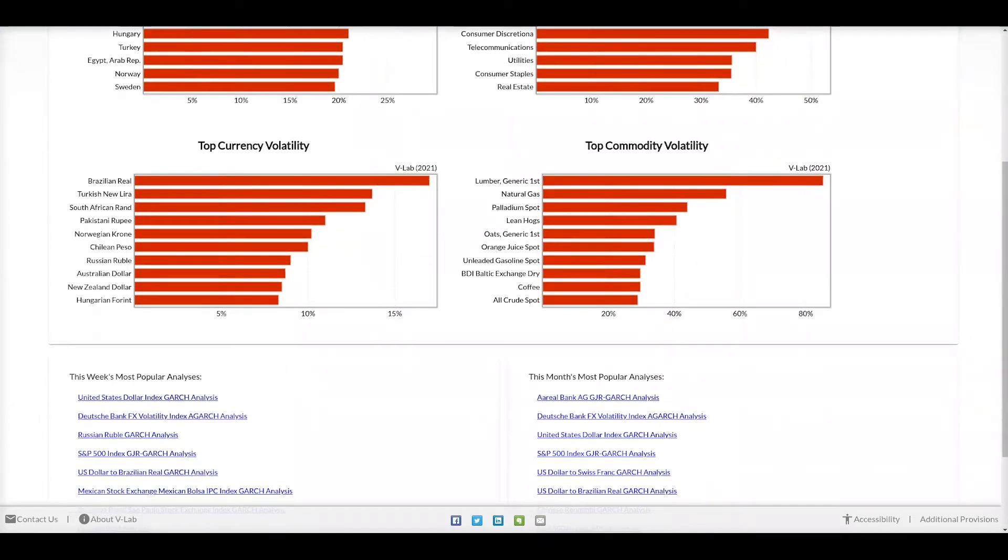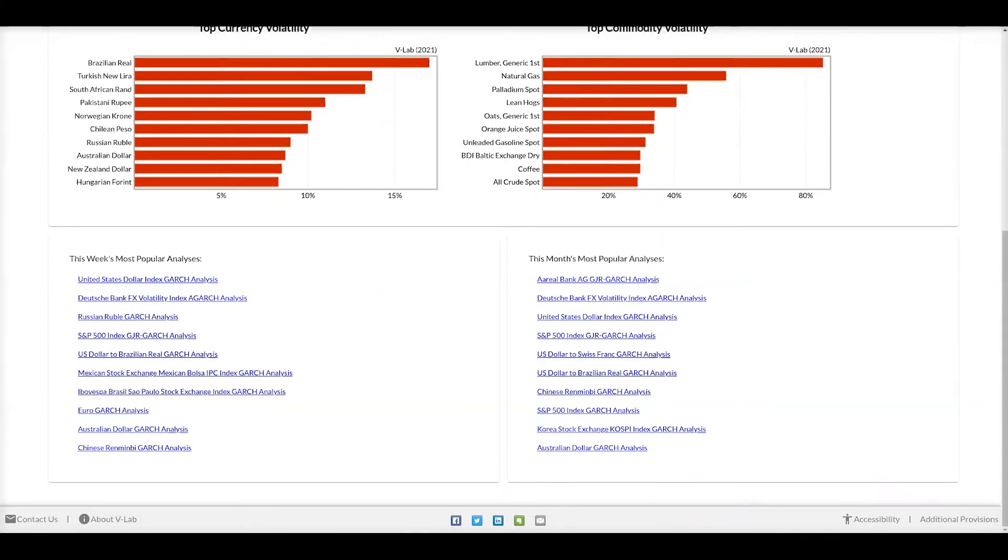Scrolling down to the bottom of the page you can see the week's and month's most popular analyses based upon what our users have viewed in VLAB. Clicking on the links will take you to the respective analysis page.